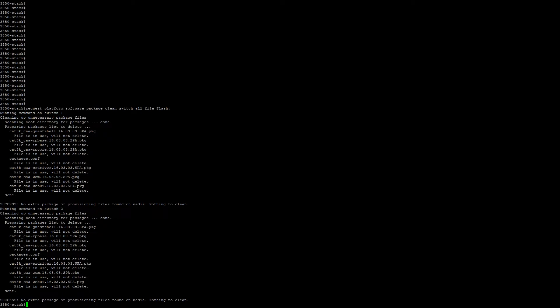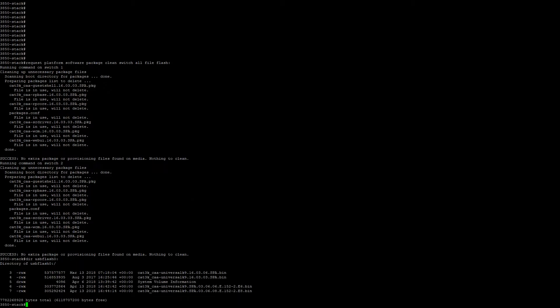Next we need to copy the new bin file to the active switches flash. To do this I'm going to copy it off a USB key. So we're going to figure out what the file name is. In this example we're going to go from 16.3.3 to 16.3.6.